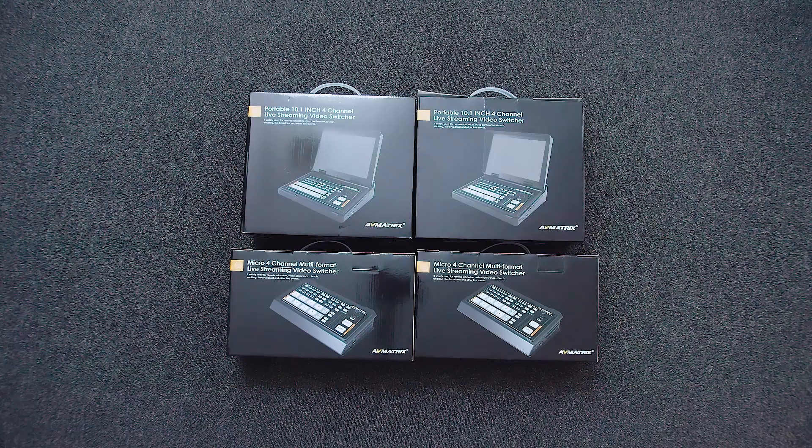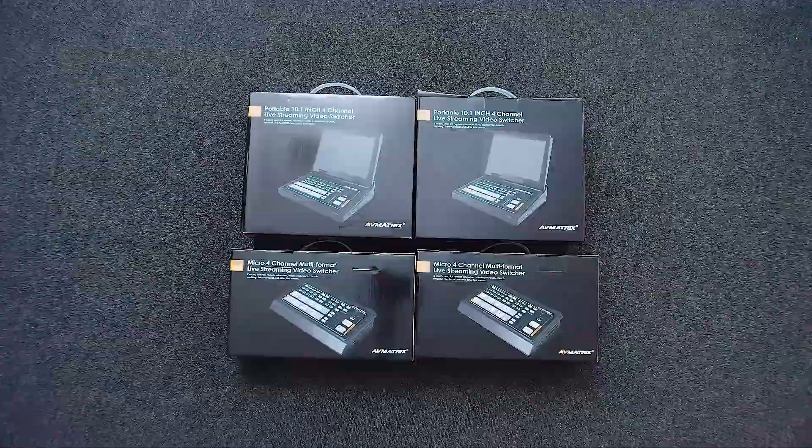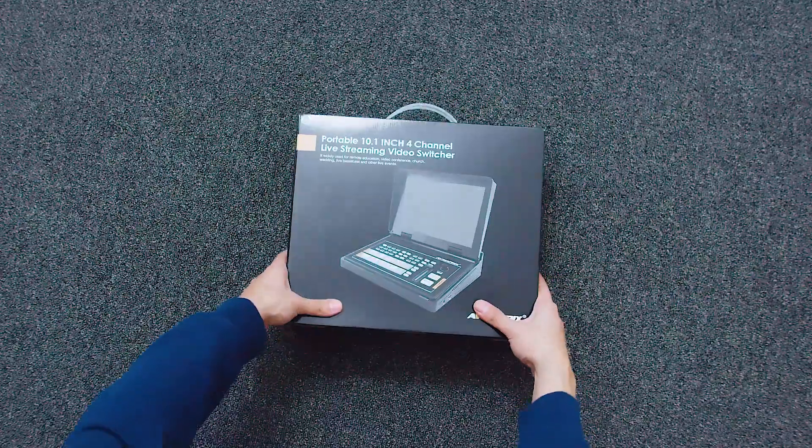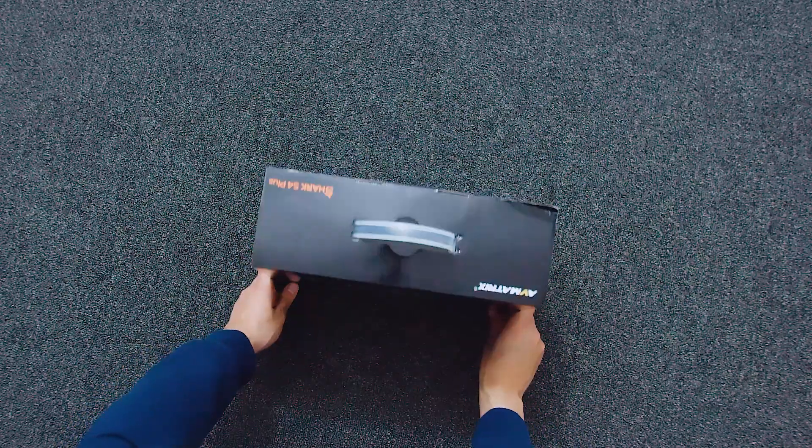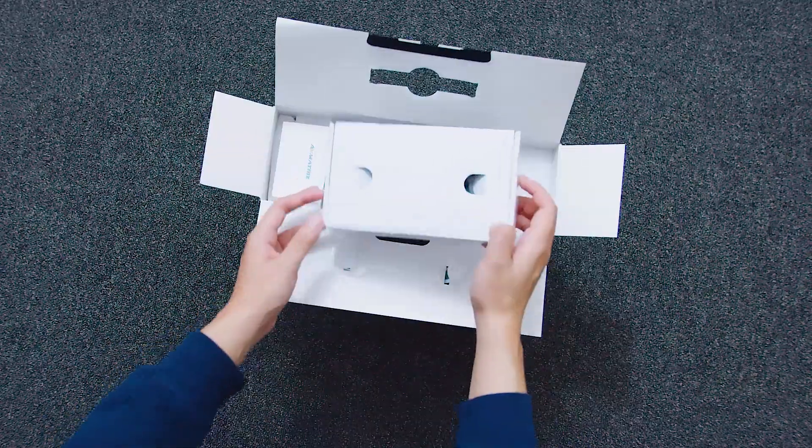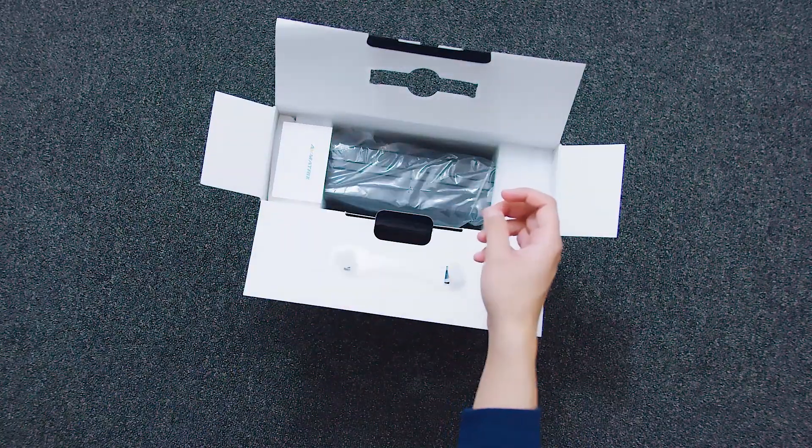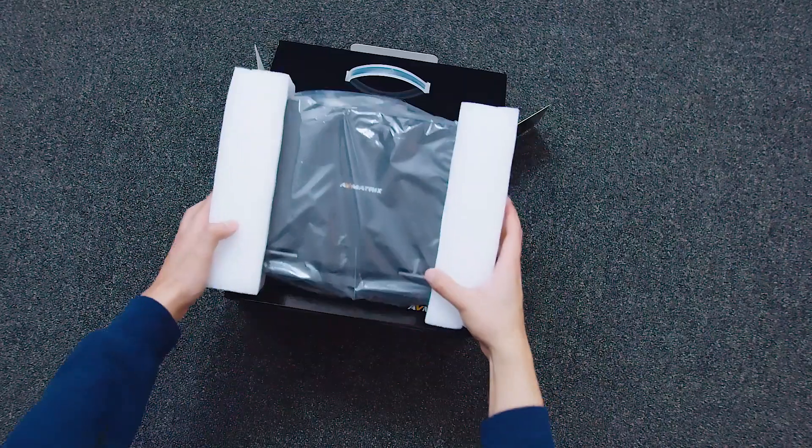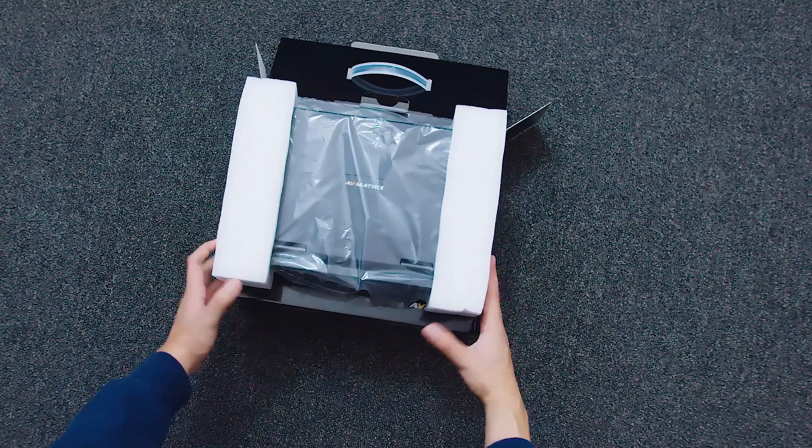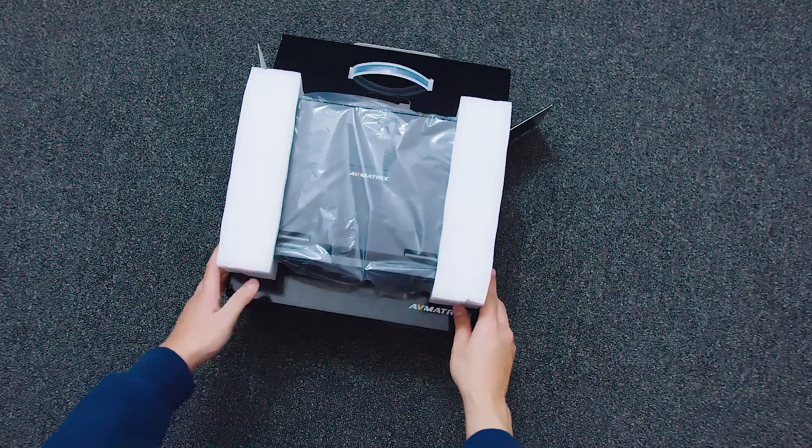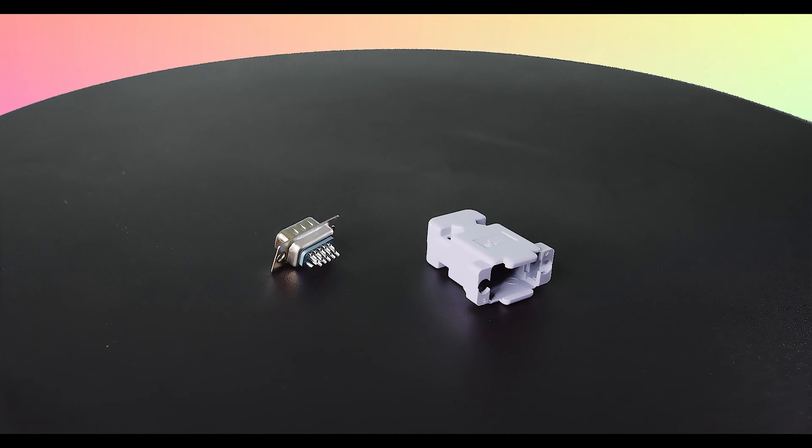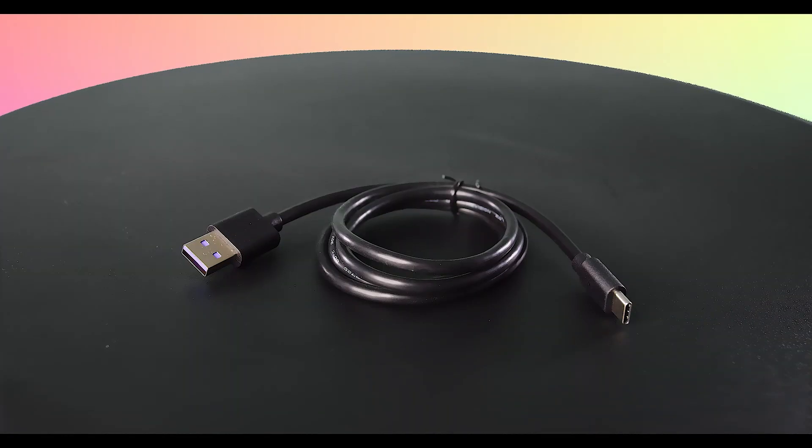These devices all come in small black packages. Straight out the box, you'll find the device itself along with a few accessories. These accessories include a power cable, a TALY connector, and a USB-C cable.